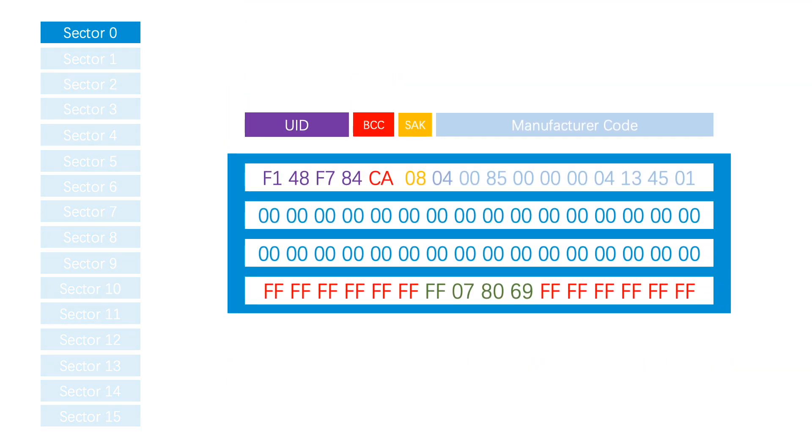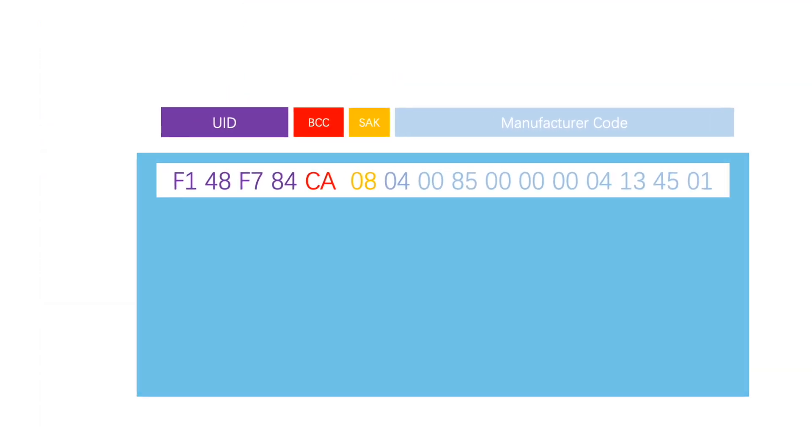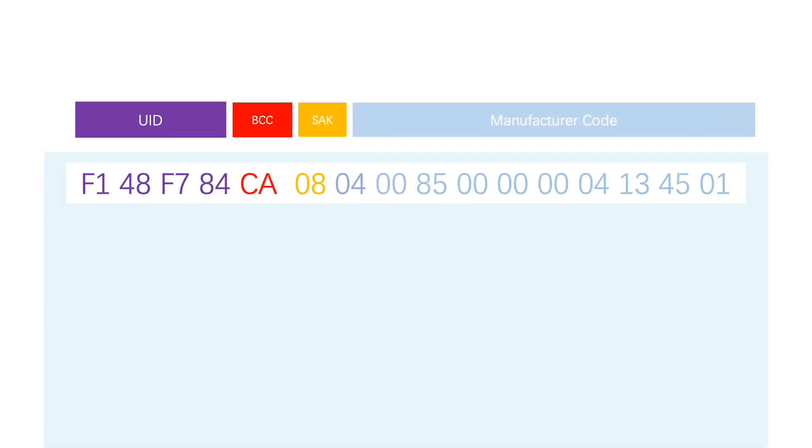Sector 0 is the most special sector. Its first block, block 0, contains basic card information.